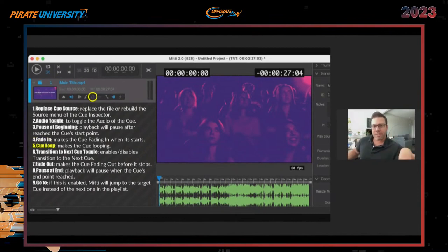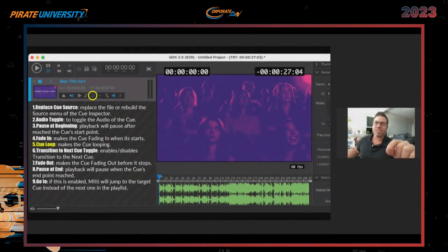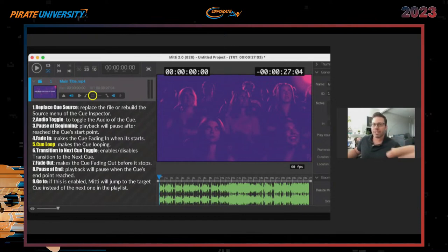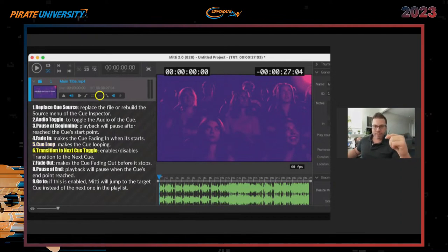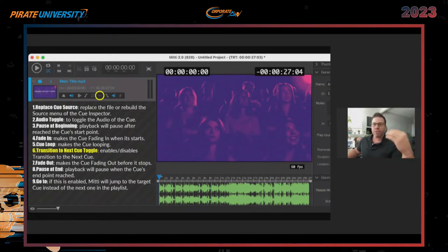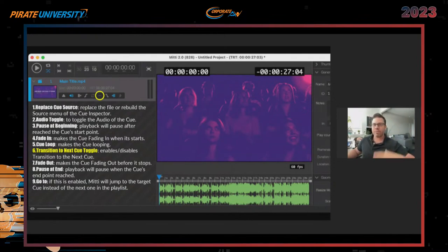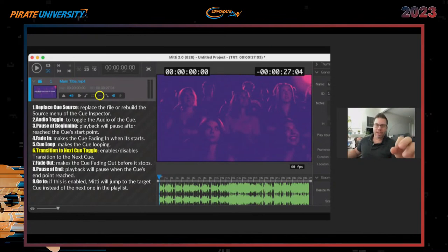The next key function is Cue Loop. On the general/preview side you tell it how many times you want this video to loop before it stops. There's another way to do cueing where you can link multiple videos together and play them in a certain timeframe. After that is Transition to Next Cue Toggle — this enables or disables a sequence where when this video ends, it goes to the next video, then the next. It doesn't have to be in order either — it can be one, three, four, eight — and you can change that on the fly or let it play in sequence.